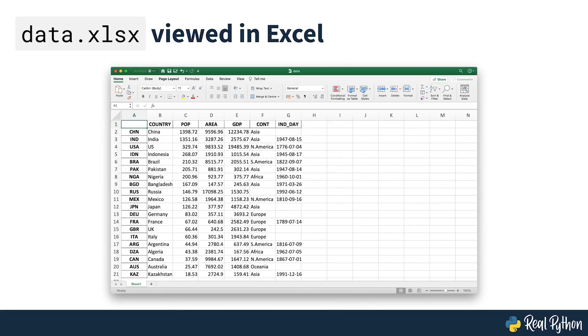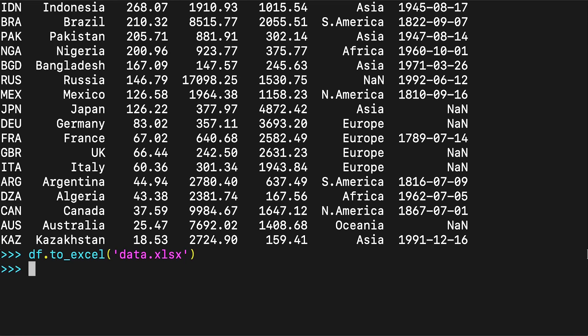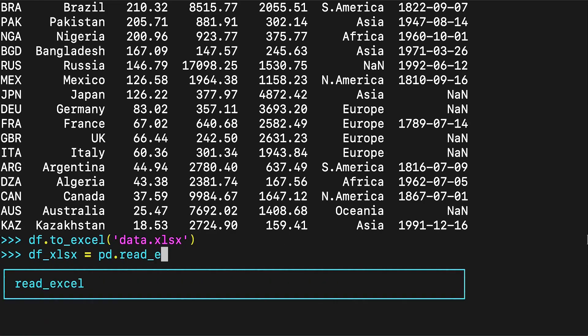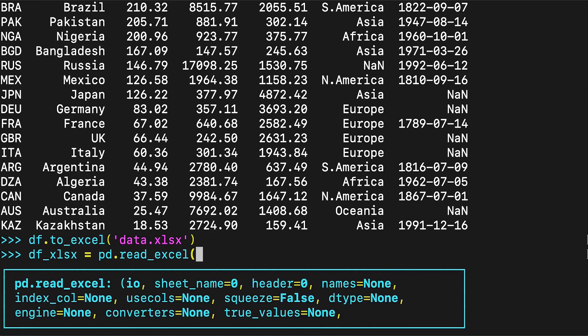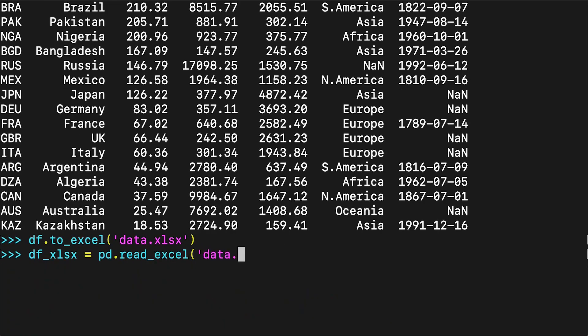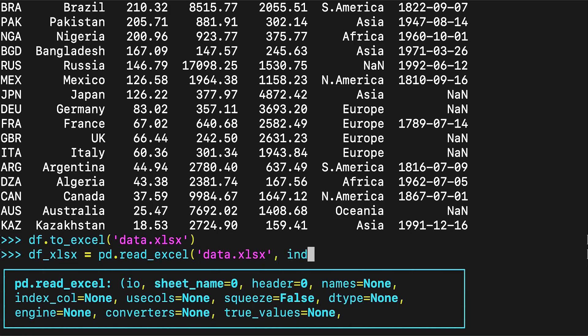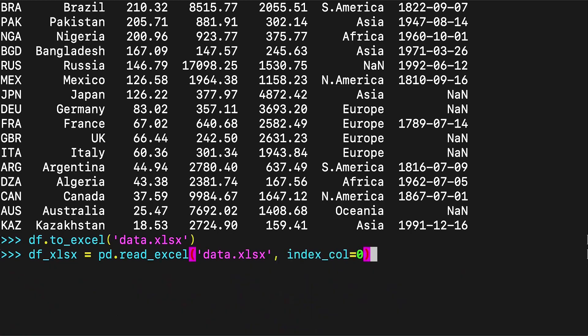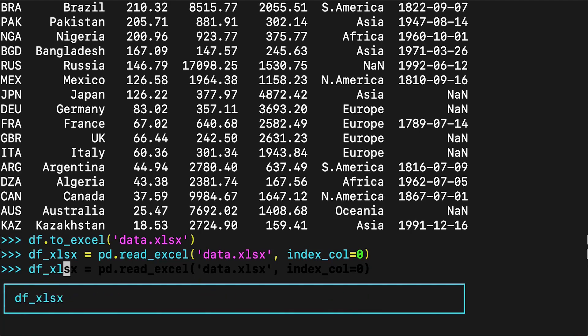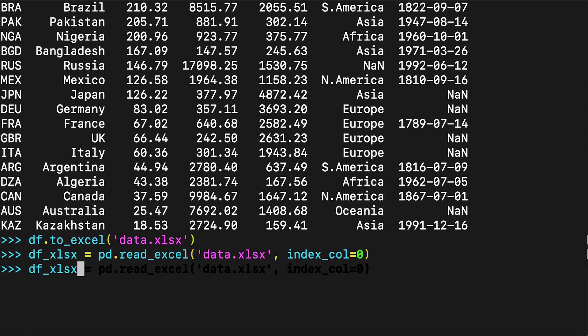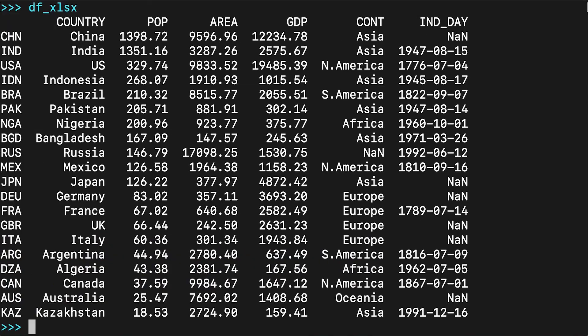The first column of the file contains the labels of the rows, while the other columns store data. You can load data from Excel files with the read_excel function. read_excel returns a new DataFrame that contains the values from data.xlsx. You can also use read_excel with OpenDocument spreadsheets, or ODS files.